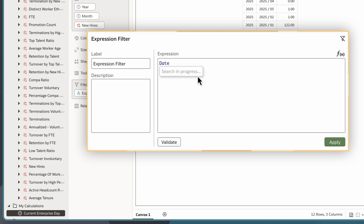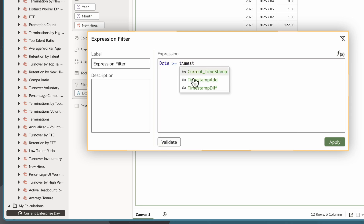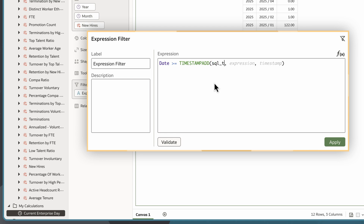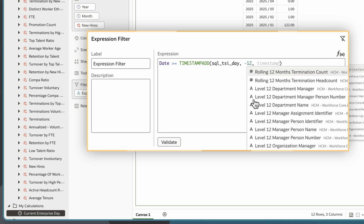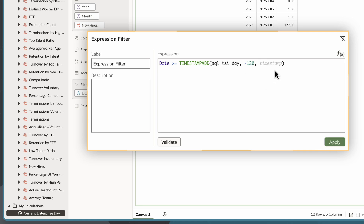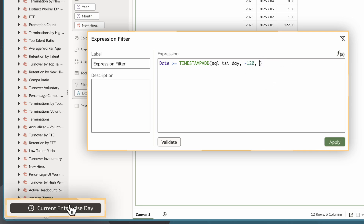The expression uses the TIMESTAMP_ADD function and minus 120 as the interval to calculate a date 120 days before the Enterprise-defined current date. The expression ensures the data does not go beyond today's Enterprise date.